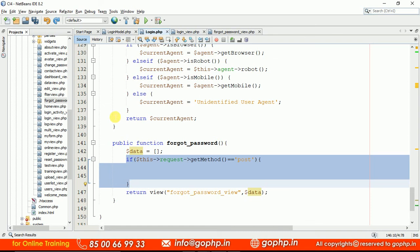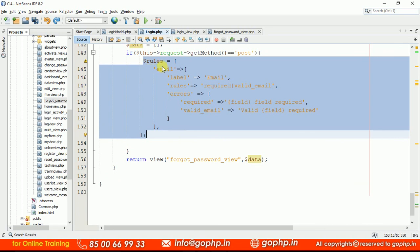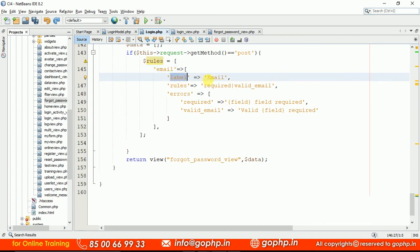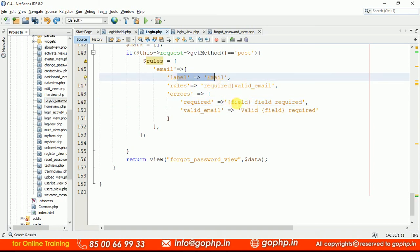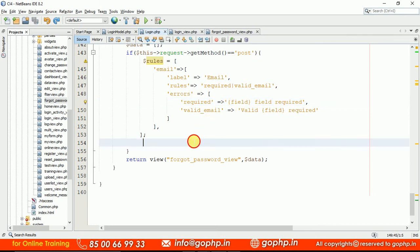After the form is submitted, I collect the data. First, I check if the request method is GET, then define the validation rules. The rule set has the email field with the input field name, a label of 'email', and rules for required and valid email ID, along with error messages using the pseudo variable for the field label.